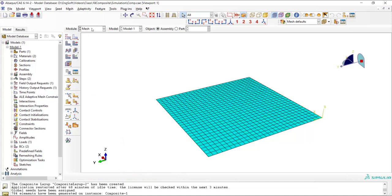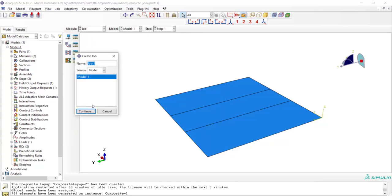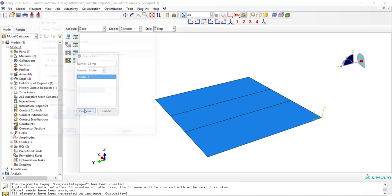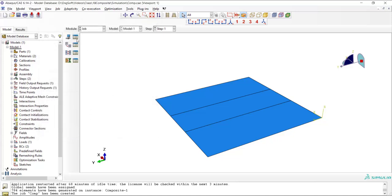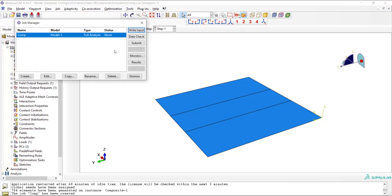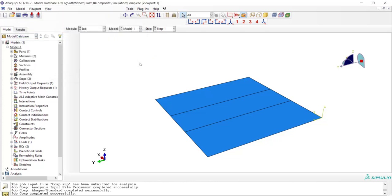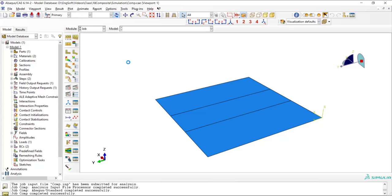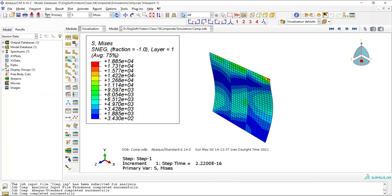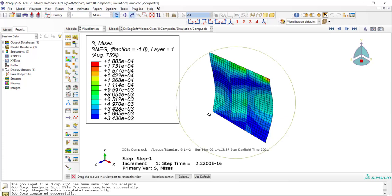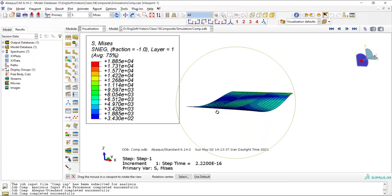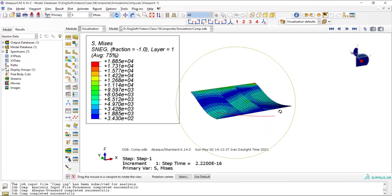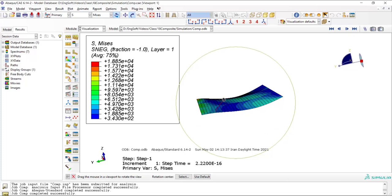And create the job and submit the job. Now we can go to the visualization module and see the results. As you can see here, the stiffener part is much stiffer than the two side regions of the plate.